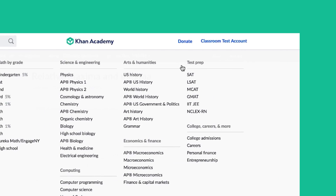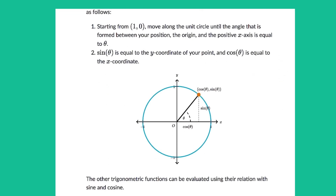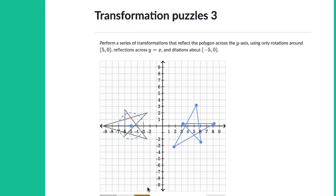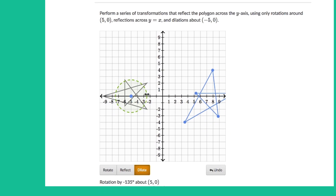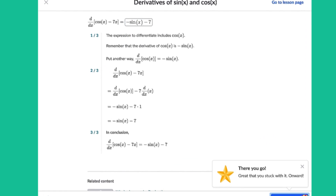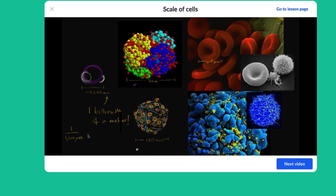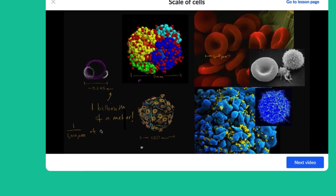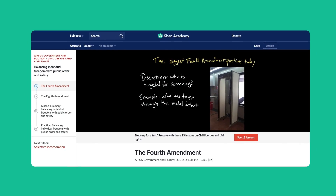We've significantly added to the amount of content — not just in math, where we've always had tens of thousands of exercises from kindergarten through calculus and statistics, but also in high school and college level sciences and the humanities.